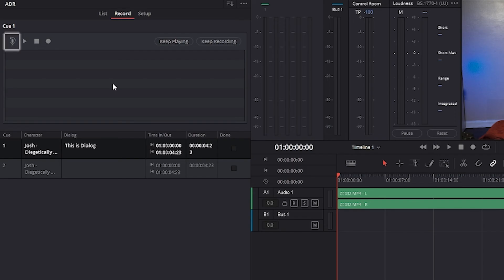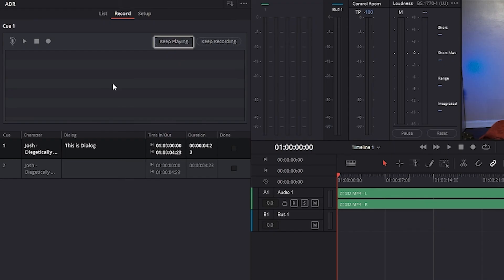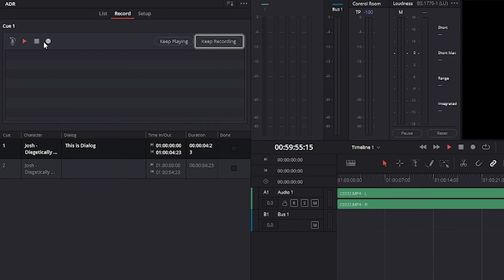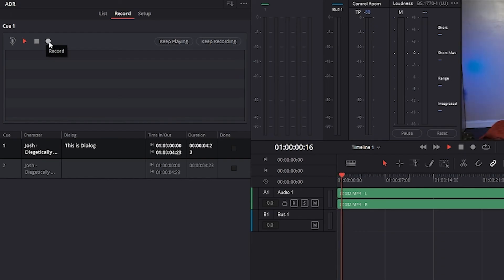Rehearse runs the section of timeline specified by a cue without actually recording anything. Then there is a play stop and record button. To the right of those are two buttons. Keep playing allows you to keep playing the track at the end of a take so that the talent can hear the next section of the track. You can press this button at any time even while recording. Alternatively, the keep recording button allows you to continue recording until you manually stop the recording. This can also be pressed at any time during recording.